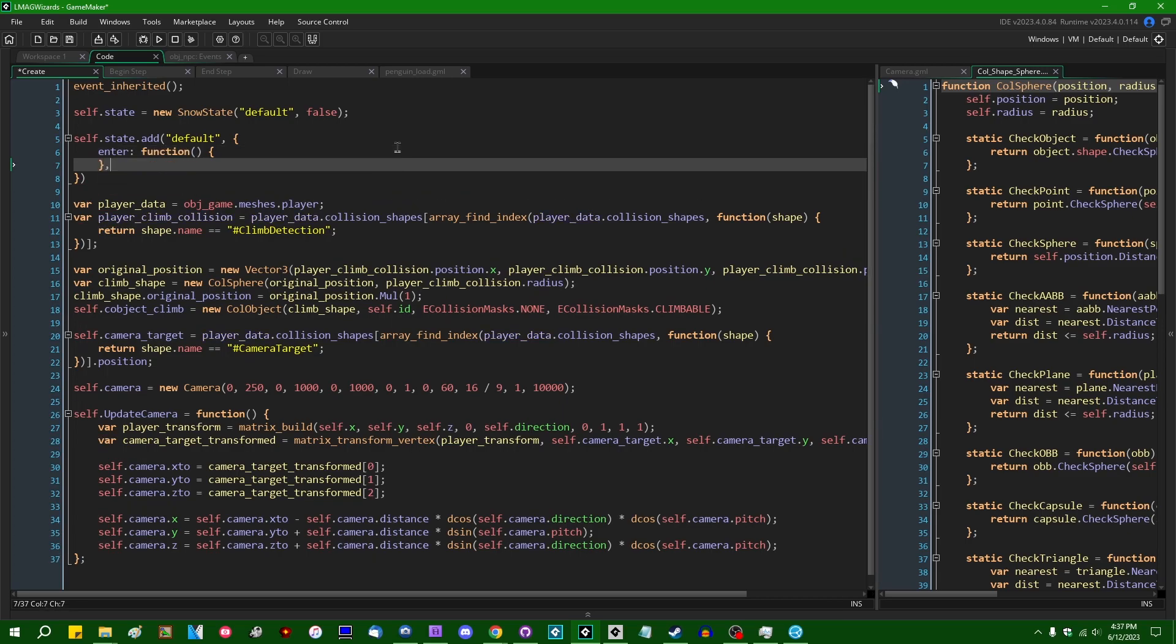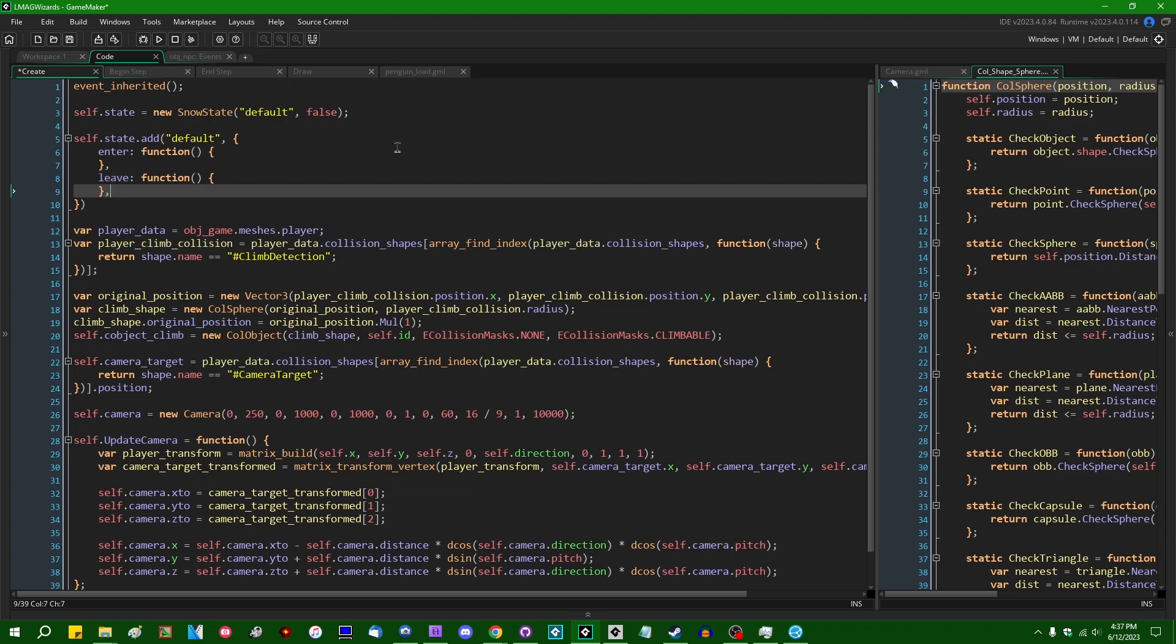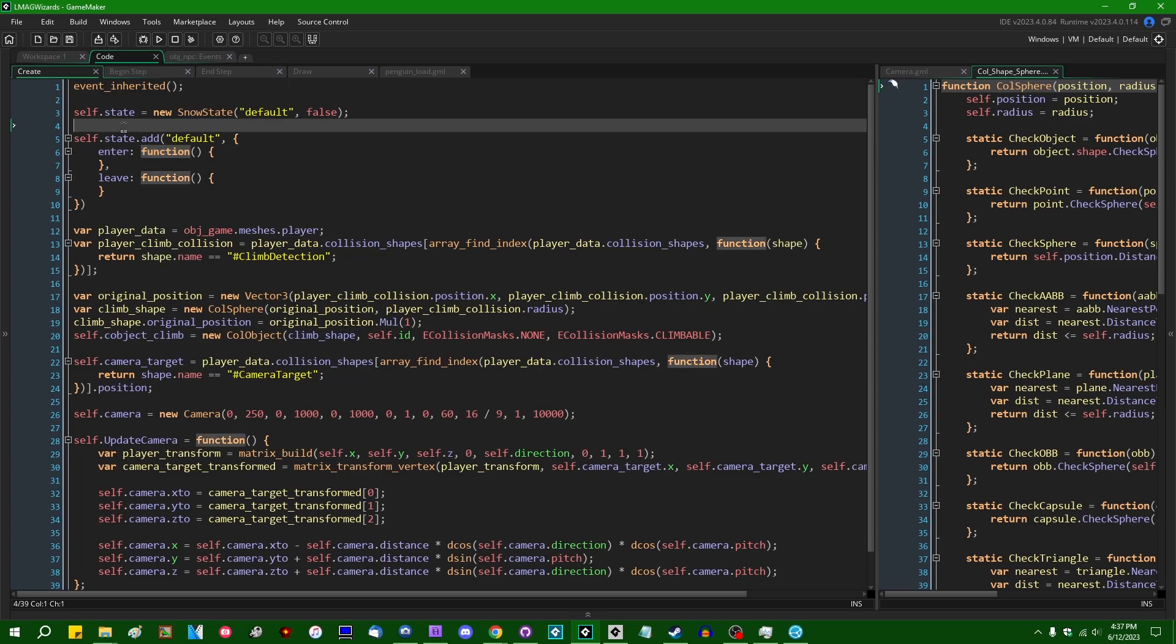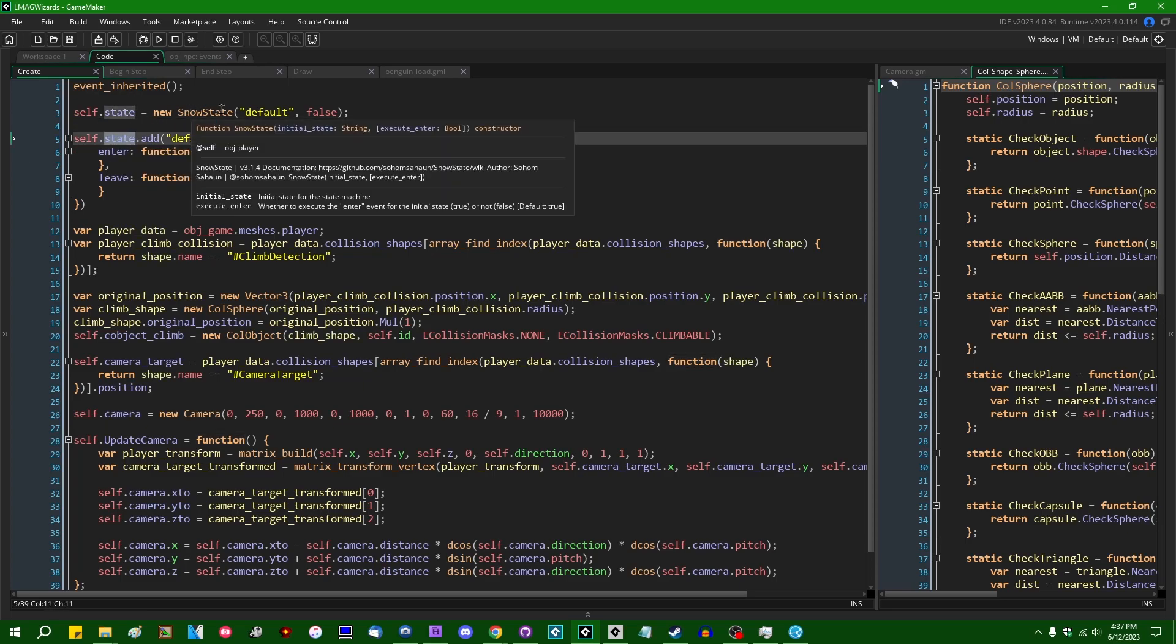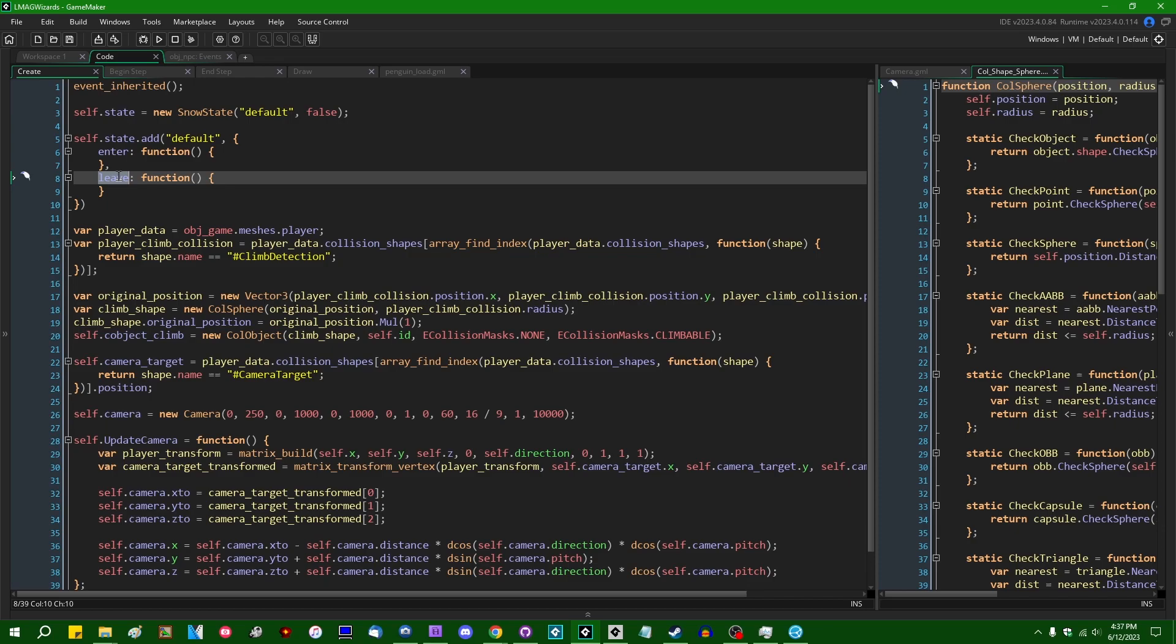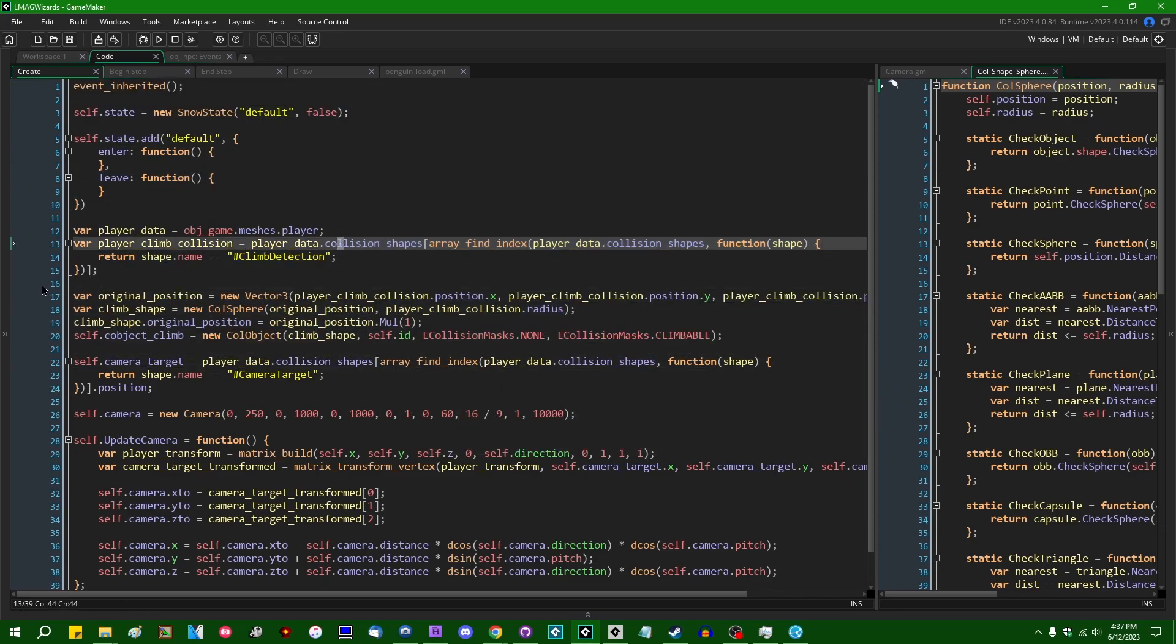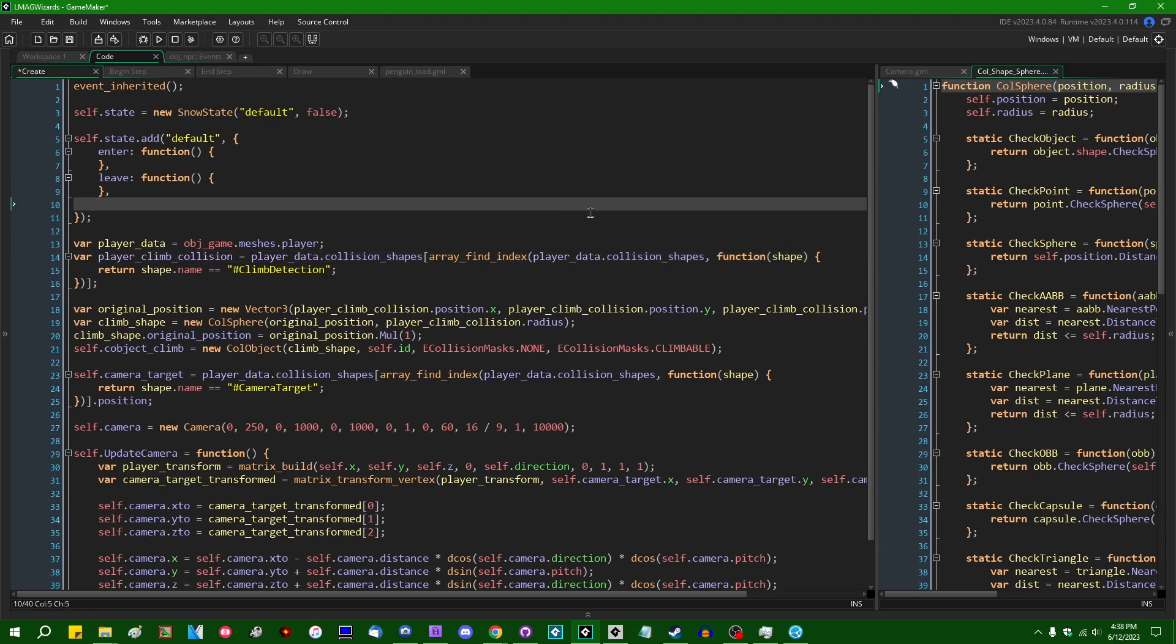So these are going to be methods. It's important to note that these methods will belong to the SnowState, but they will be bound to the player object. They'll be bound to whatever object owns the state.